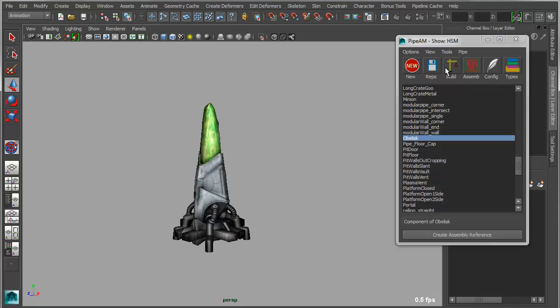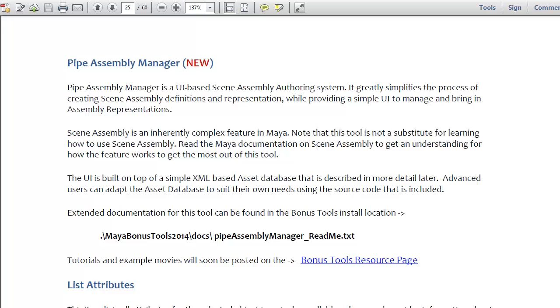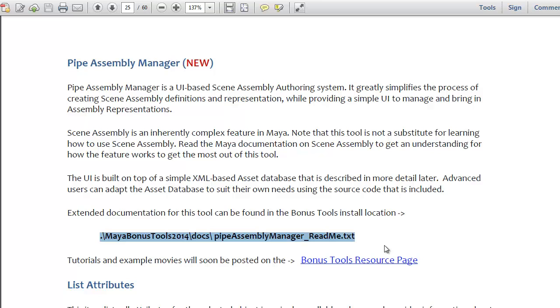And this gives you a higher level tool for managing those scene assemblies. We will be posting additional information about this on the bonus tools resource page. So you can check out the documentation. In the documentation, you'll see we get a general description. But we've also included a more detailed document, pipe assembly manager readme.txt, which will give you some more detailed instructions about how to use the tool. And as I said, we'll be posting information on the bonus tools resource page with more details, including some tutorials and tips and tricks, movies.